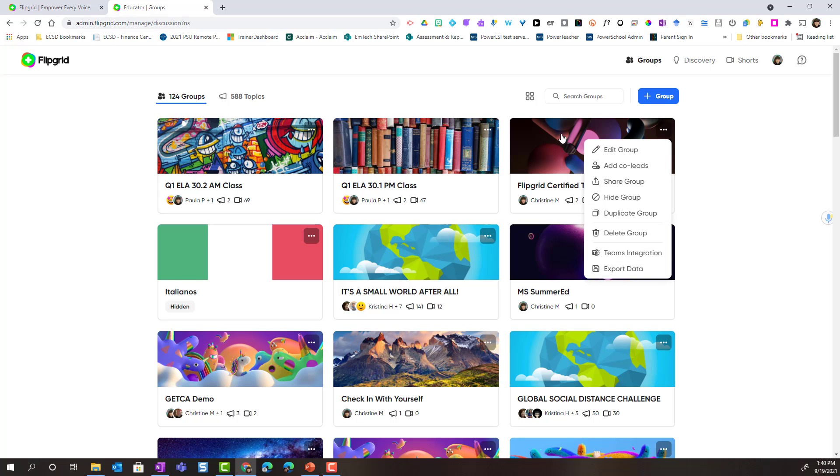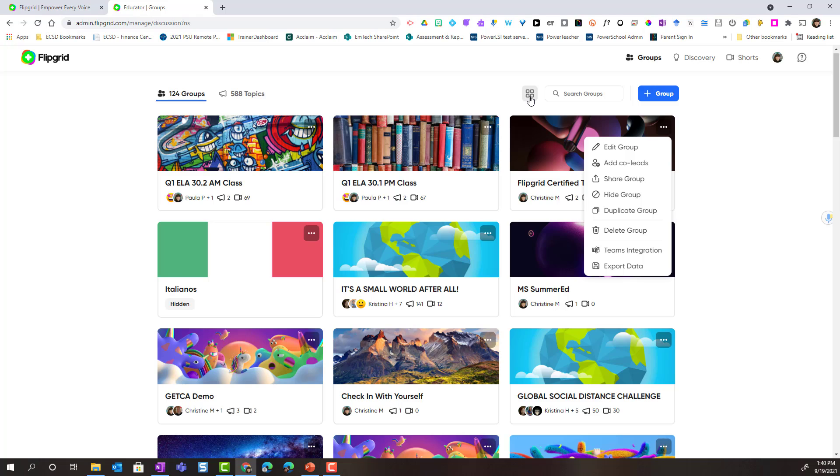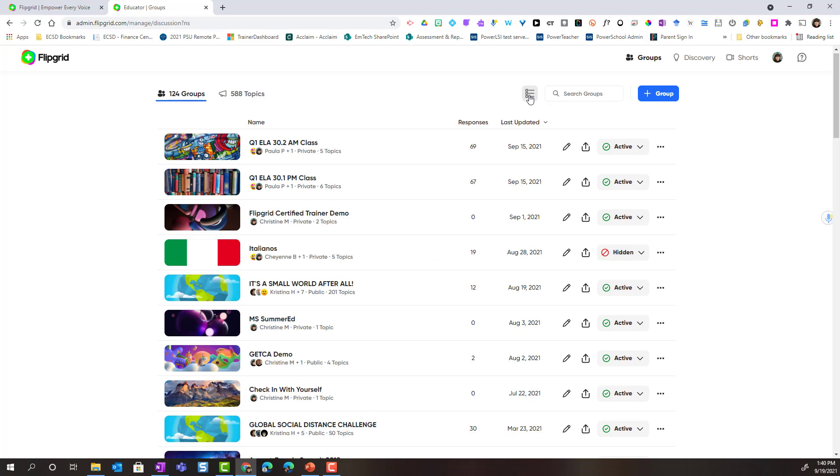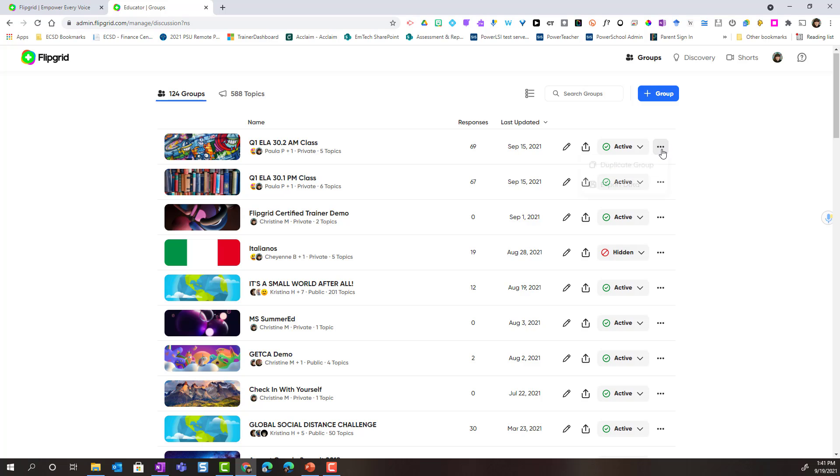Remember that I can also switch my group view into list view by clicking on the tile button here. Now I can see all of my groups in a list view. I have those same functionalities: edit, share, I can make the group active or hidden, I can click on the three dots to duplicate or export data.